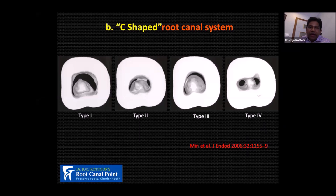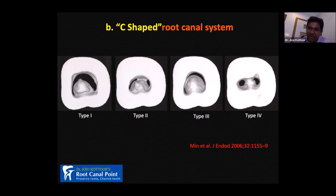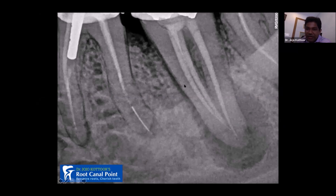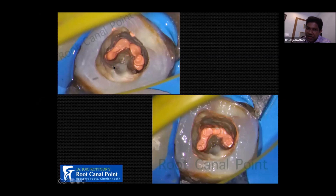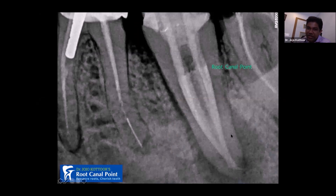Another factor everyone should remember is C-shaped canals. I recommend reading the Min et al. classification, as well as Fan et al. and Melton et al. classifications for C-shaped canals. In one case, a second molar had single-cone obturation and a large lesion. This was a C-shaped canal, and I filled it with three-dimensional filling. On the post-operative radiograph, you can see the GP and sealer penetrated all the way into the isthmus connecting the primary canals and forming the C shape. The follow-up radiograph after approximately one year shows healing has been initiated.